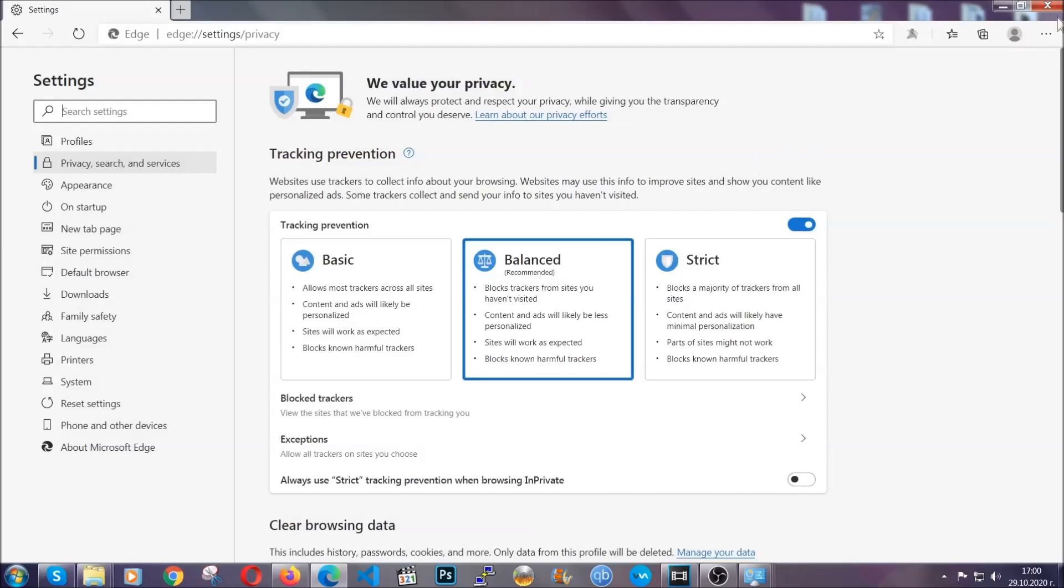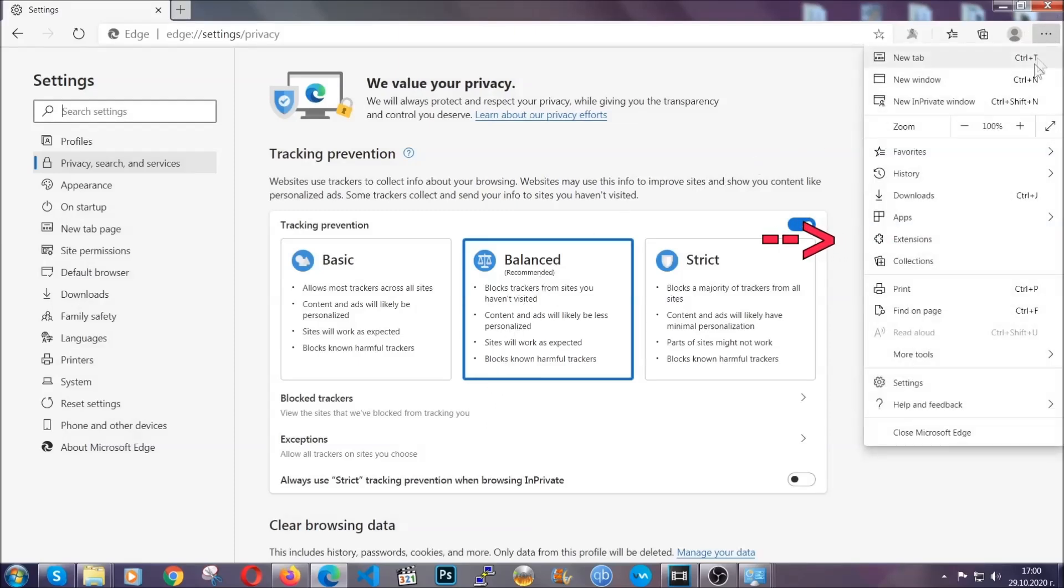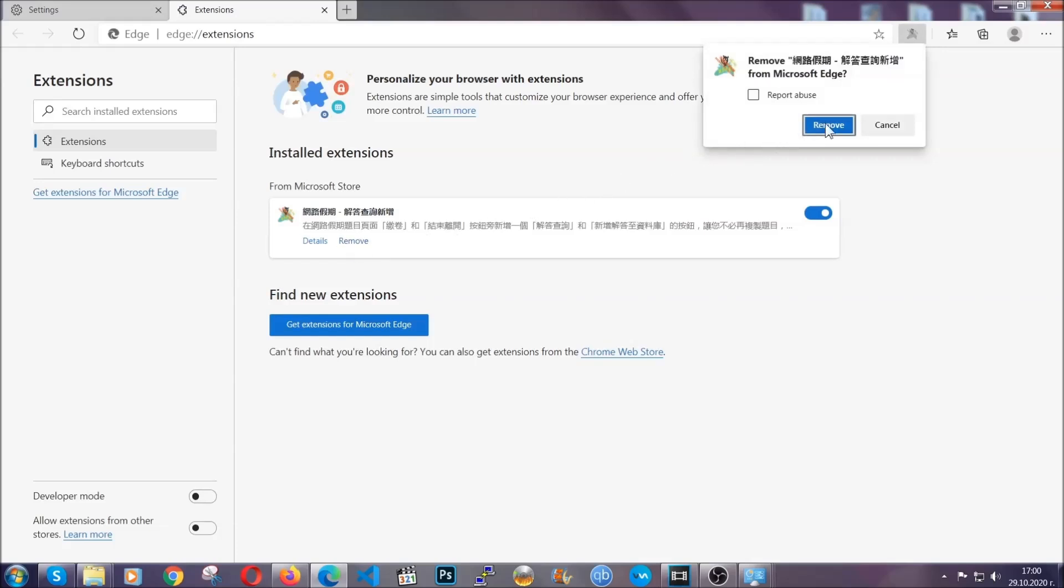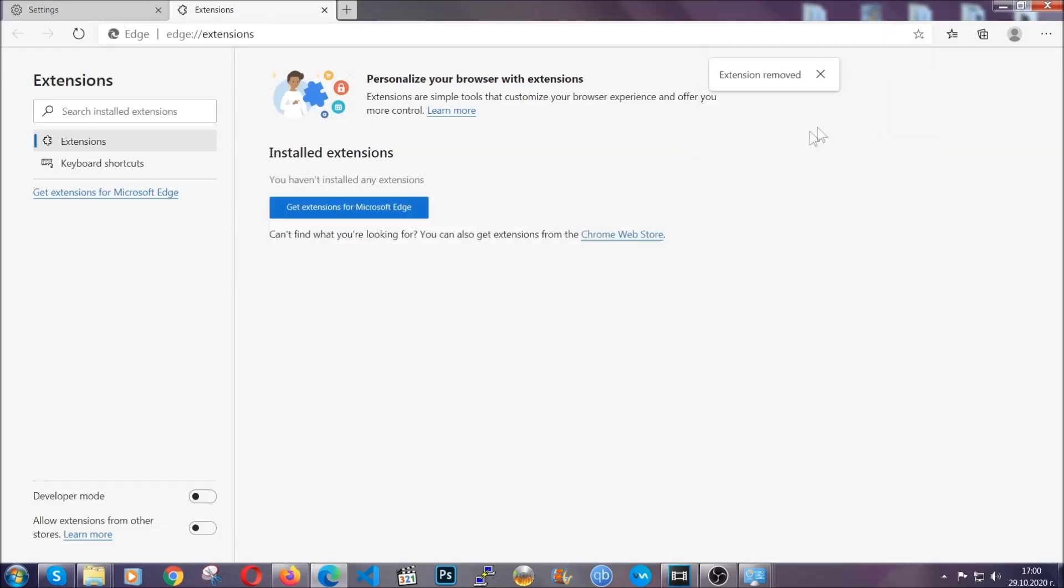And when it's done, you're going to clear any extensions by again going on the right corner and clicking on extensions. This will take you to any suspicious extensions which you can detect and remove again just like Chrome by clicking on the remove button. And that's it. Now we've got Edge covered.